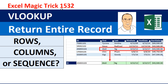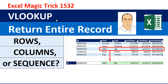Welcome to Excel Magic Trick number 1532. We're going to talk about how to get VLOOKUP to return an entire record. We're going to see three options: rows, columns, and sequence functions all inside of VLOOKUP to help us deliver the record.